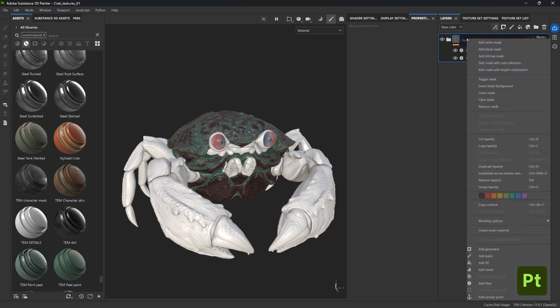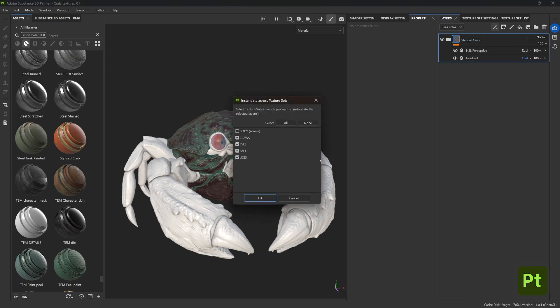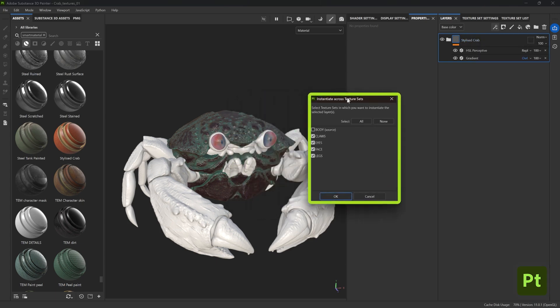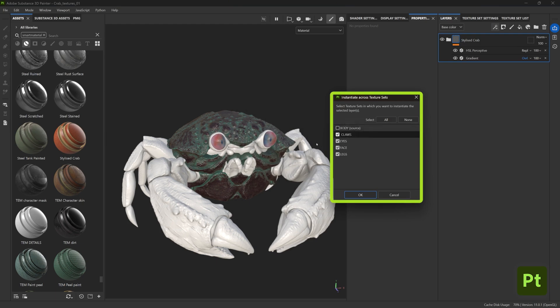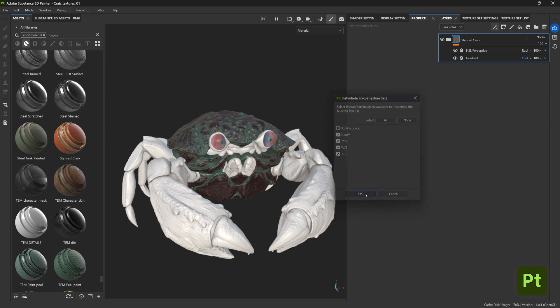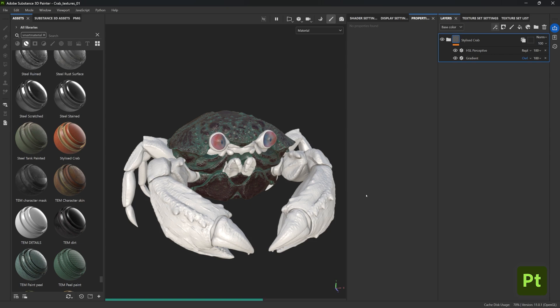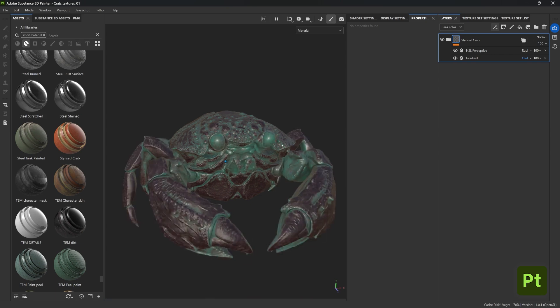However, the most effective way is to right-click the folder and choose the 'instantiate across texture sets' option. This new pop-up window will appear and you can leave everything checked except the source of course, which is in our case the body of the crab, and just click OK.